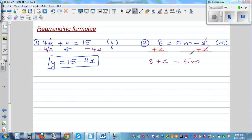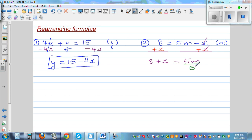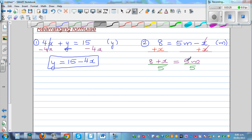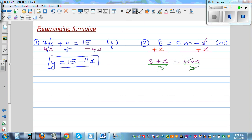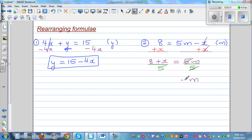Now what should I do? I want to get rid of this 5. This is 5 times m, so the opposite of times is divide. I'm going to divide both sides by 5. Your 5 and 5 gets cancelled, so m is now the subject. m is equal to 8 plus x over 5, and that's the answer.